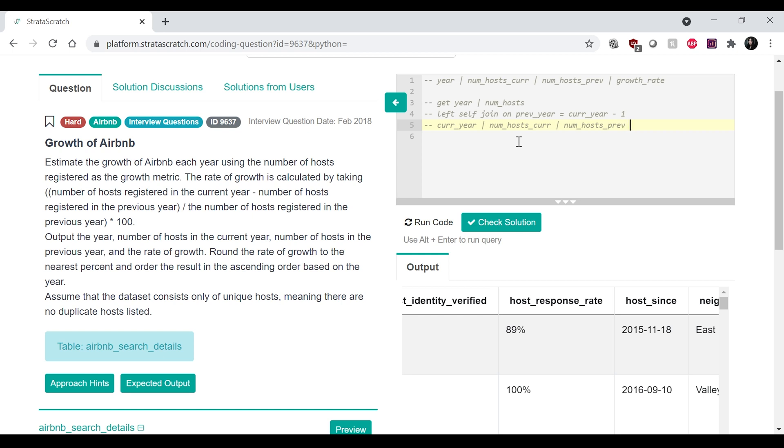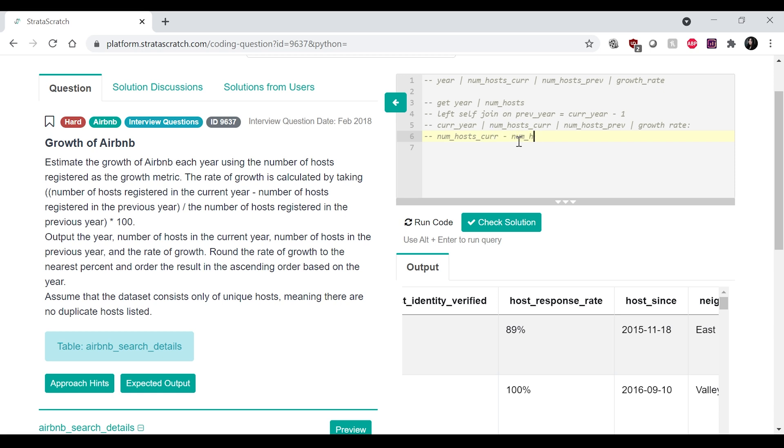and the number current num, what did I call it? Num_host_current and the num_host_previous.